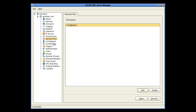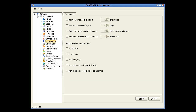On the Compliance node, you have password restrictions for minimum length, maximum age, things about changing the password, and restrictions on the actual password — what it can contain.